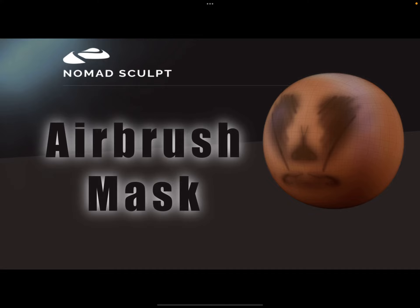Hello, Nomad Sculpt Airbrush Mask. It's a brush for masking like an airbrush, and it's free for download. I put the link in the description below. I'll demonstrate what the brush does.